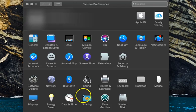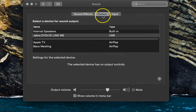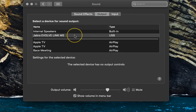From here, select the sound settings. From the Output tab, make sure the appropriate device is selected.